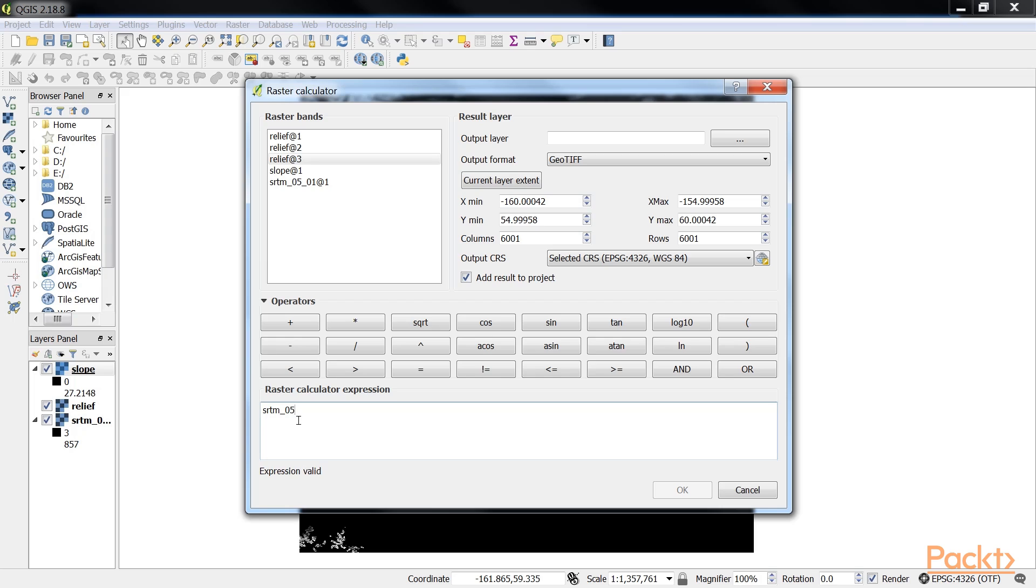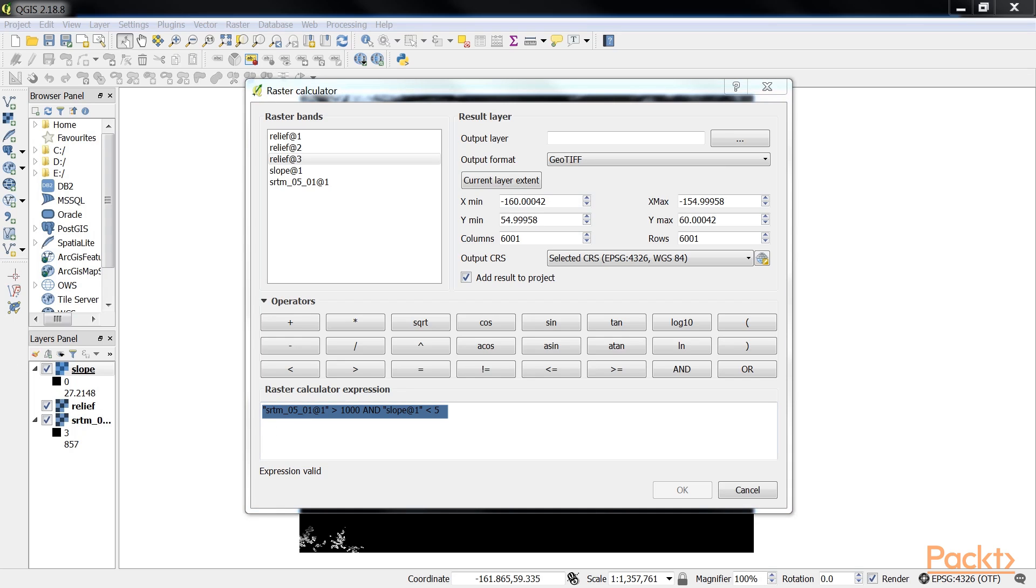Continuing from our previous exercise, in which we created a slope raster, we can, for example, find areas at elevations above 1000 meters and with a slope of less than 5 degrees, using the expression which I am typing here: SRTM_05_01@1 > 1000 AND slope@1 < 5. So, you can see that we get the message that the expression is valid.